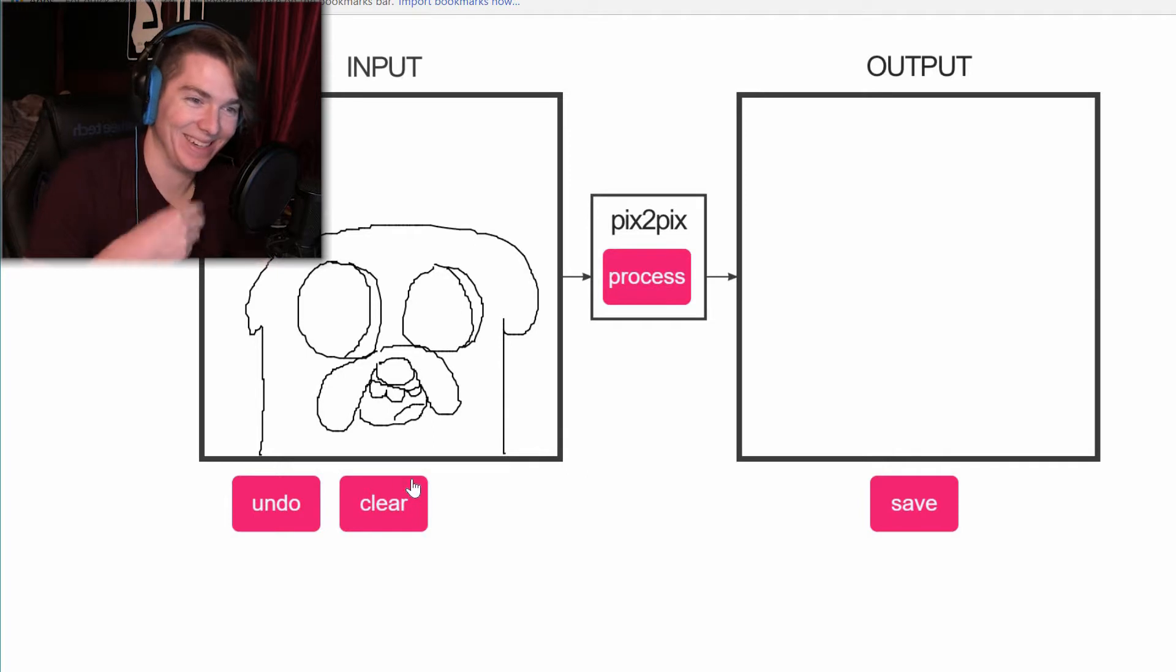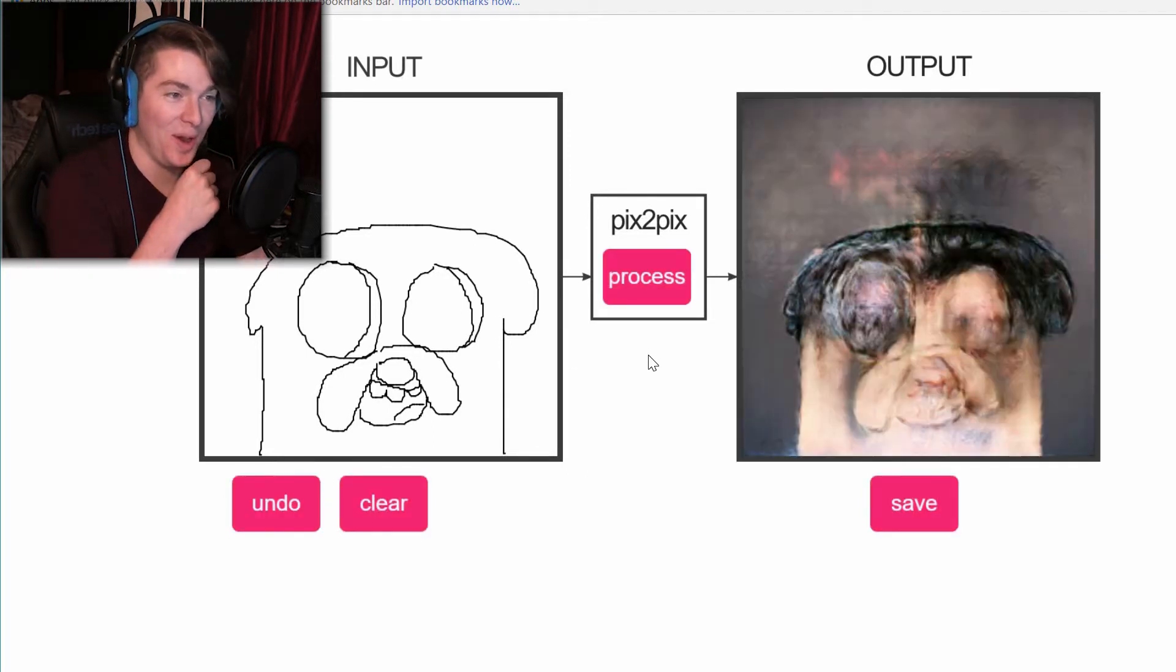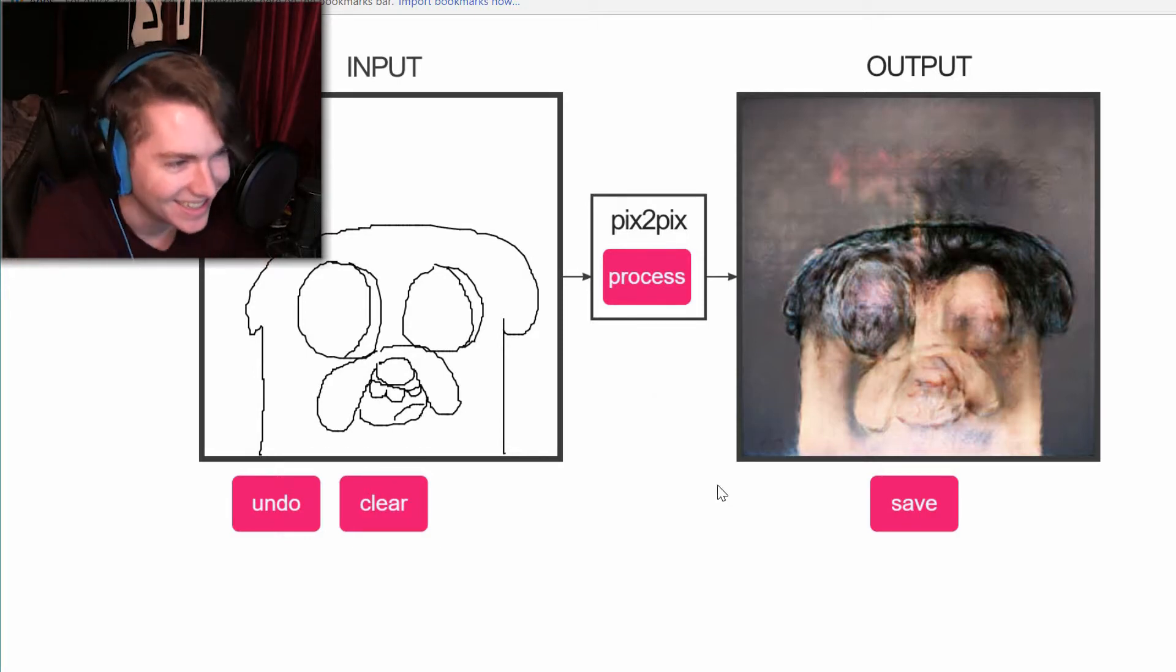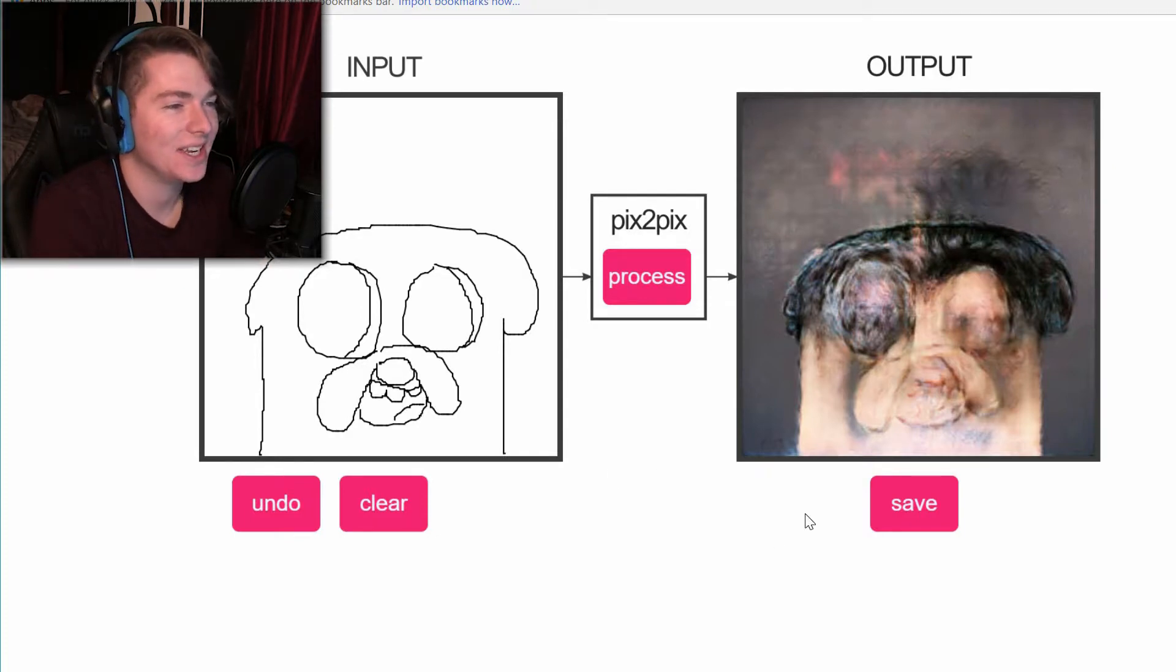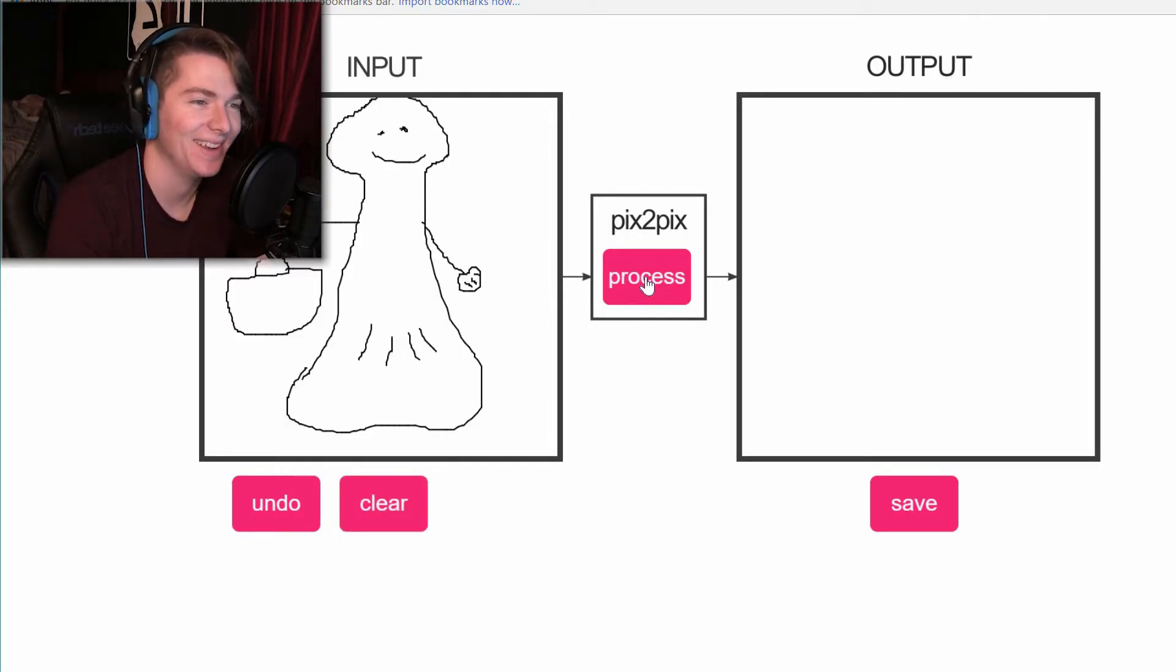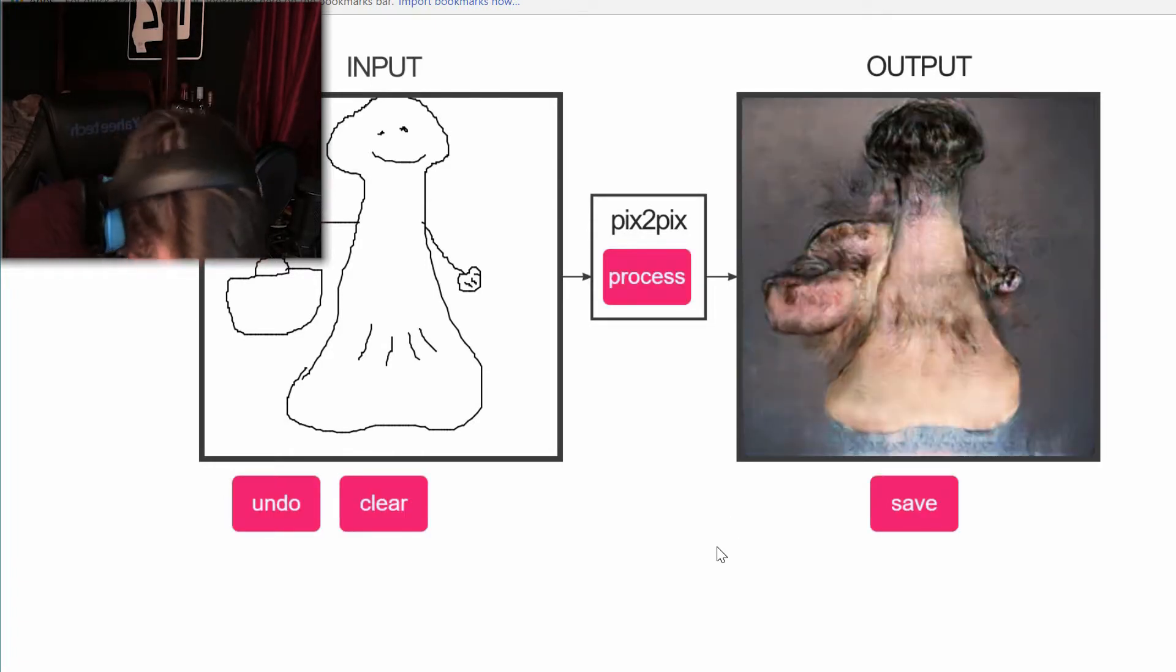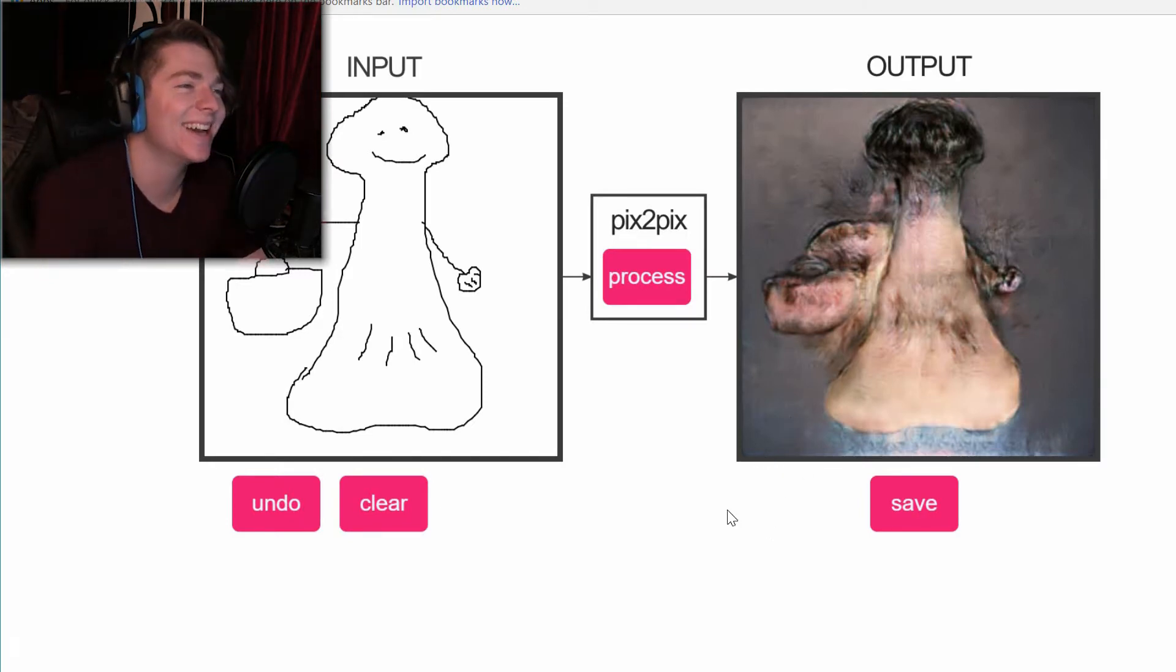Oh my god. Oh my god, poor Jake. This is nightmare fuel for sure. All right, I got a good one right here. Okay, so it's a dick with a briefcase. Oh god.